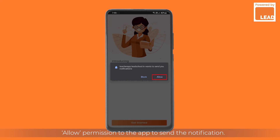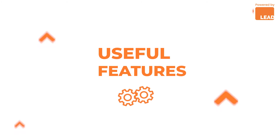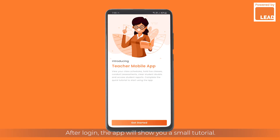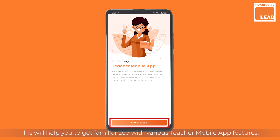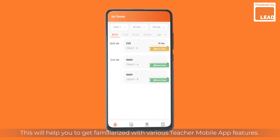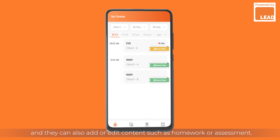Allow permission to the app to send notifications. After login, the app will show you a small tutorial. Please tap the Get Started button — this will help you get familiarized with the various Teacher mobile app features.